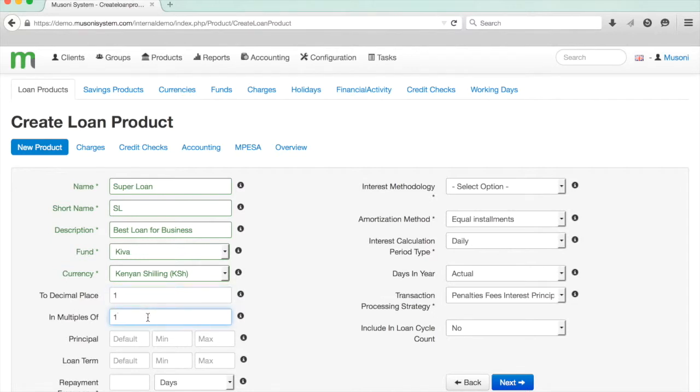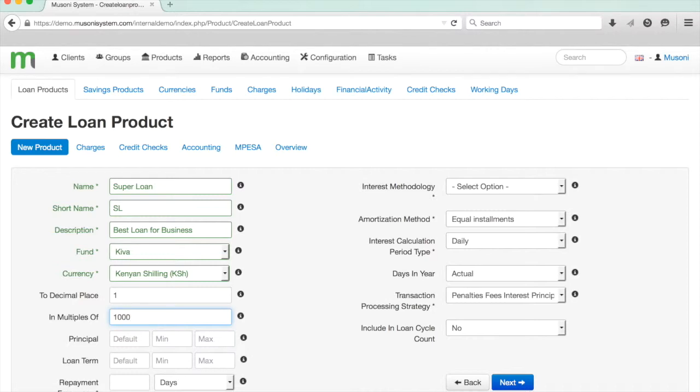The In Multiples Of can be used to specify for any loan installment if it's rounded to the nearest multiple of 1, 10, 100, 1000, 50, whatever you might be. This is very useful if you're dealing with very large currencies where people might not have very small change. So someone doesn't want to repay 952 shillings every week—it would be much easier for them to repay 1,000. Then you can round to the nearest multiple of 1,000, and the system will do that automatically for you on the loan repayment schedule.